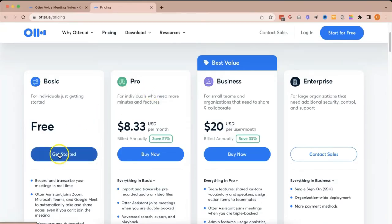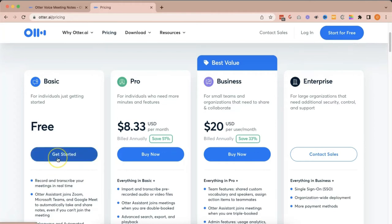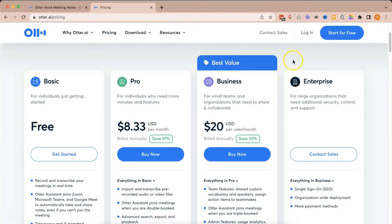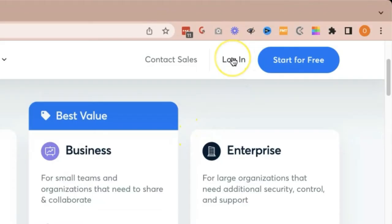If you click get started or start for free, you will be routed to the same page wherein you will be asked to input your details so that you can start using the otter.ai free plan. Once you have created your account, you can click log in, and it will route you to this page.